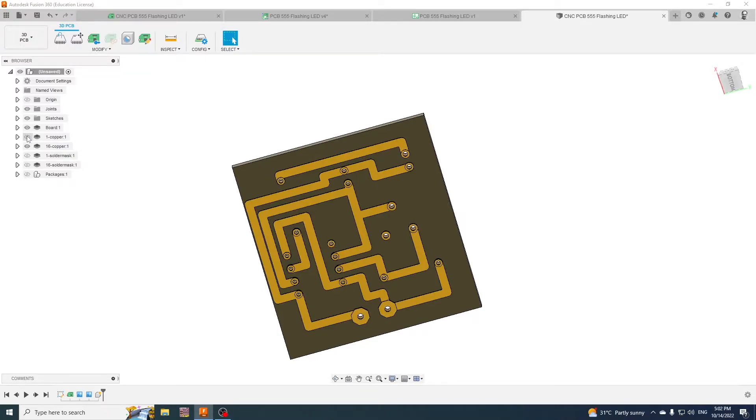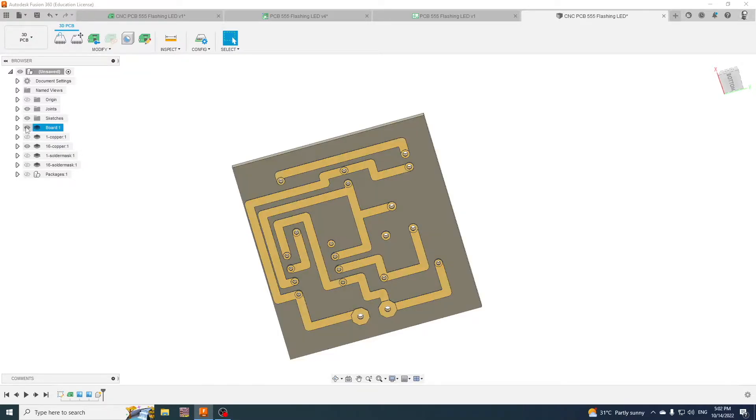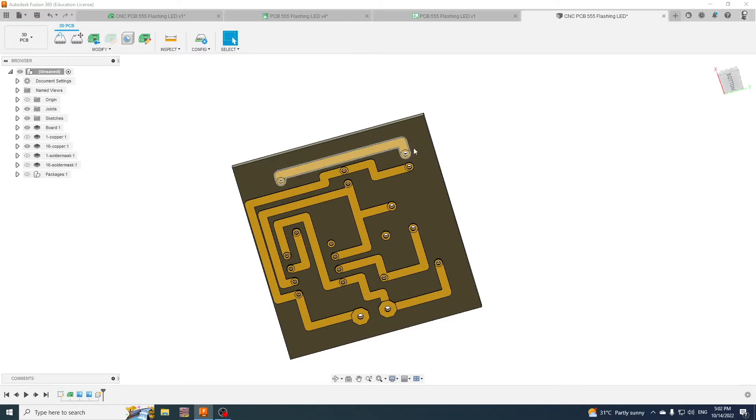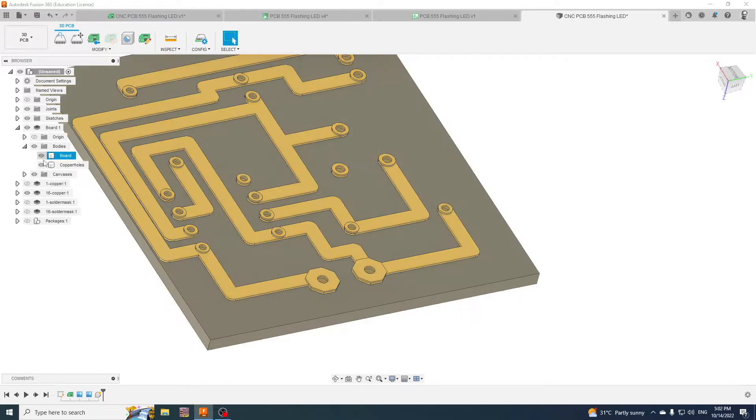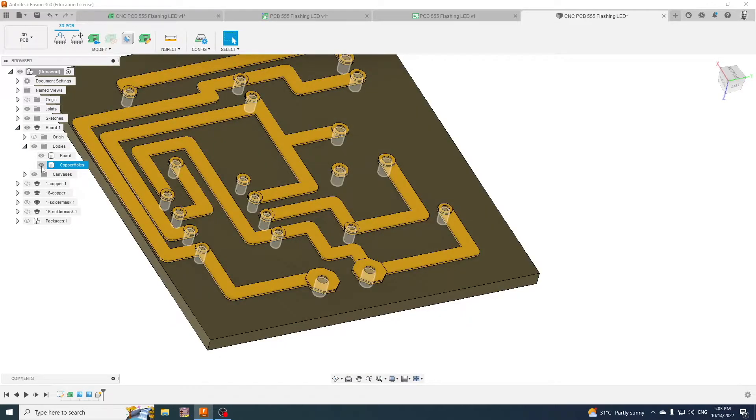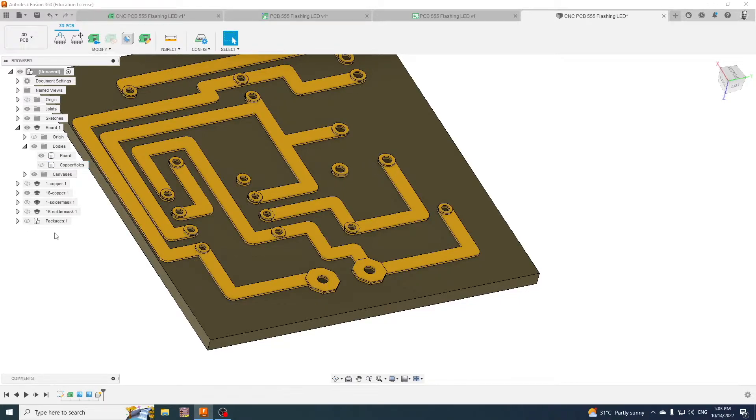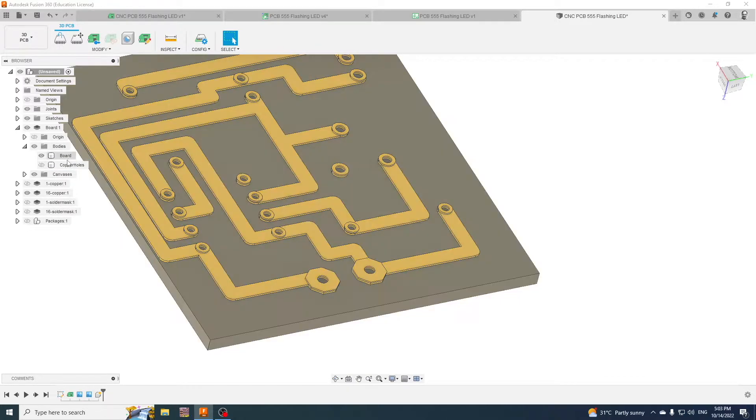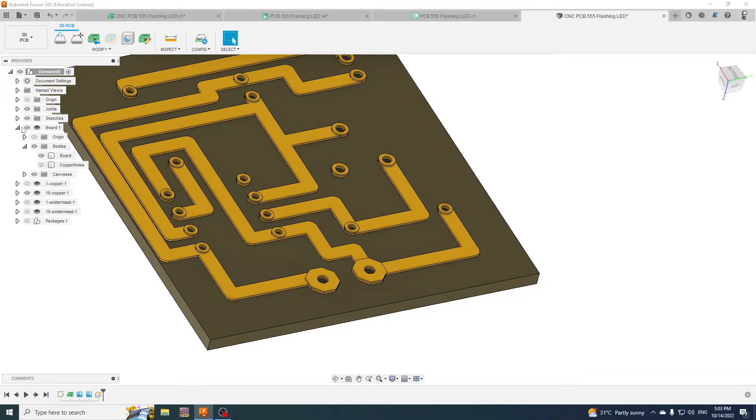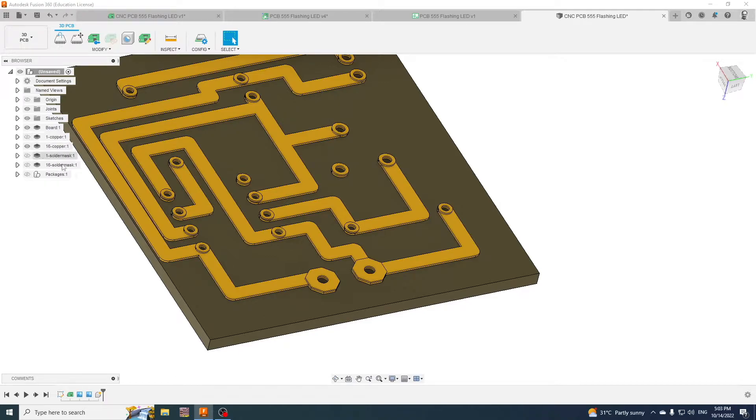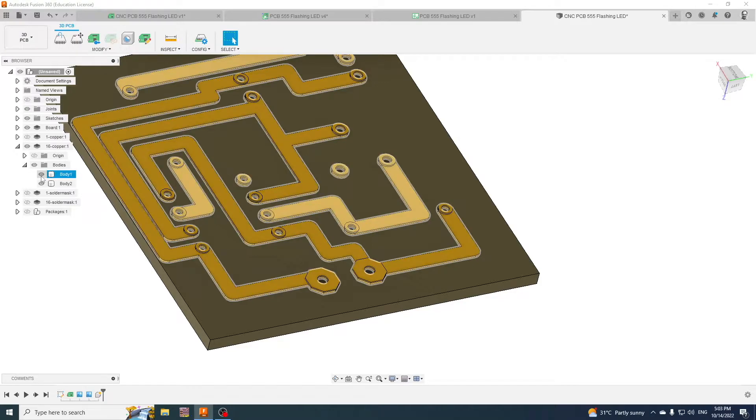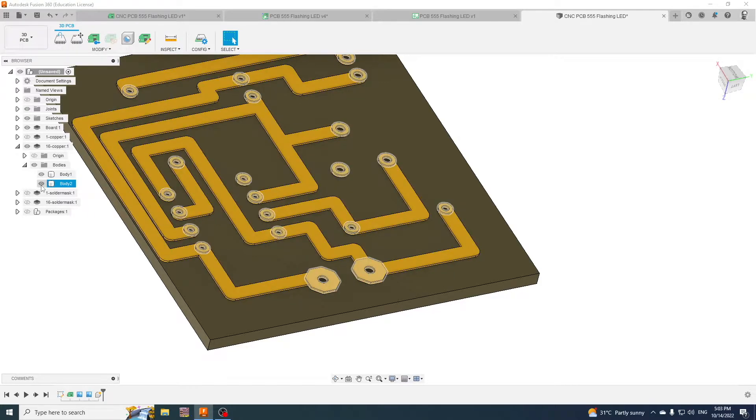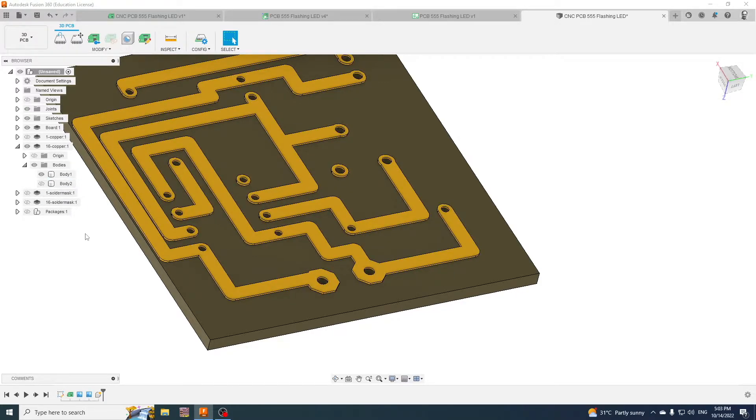I need the board, so I go to the board and they're the copper holes. I'm going to delete, I'm going to hide the copper holes, don't have those. I'm going to go to the copper here, I'm going to go to the bodies, I'm going to keep those but I'm going to hide those.